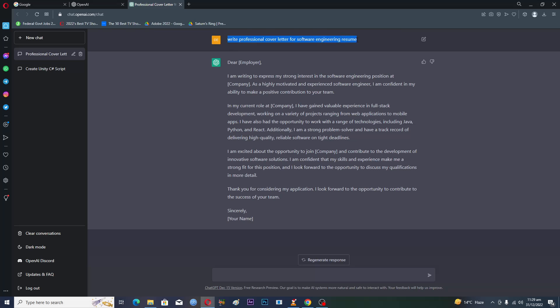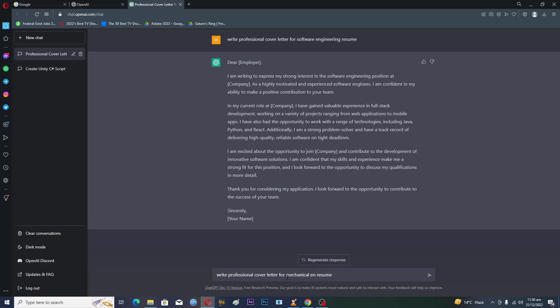Now let's try something else. We will copy this and we will change software engineering to like mechanical engineer.